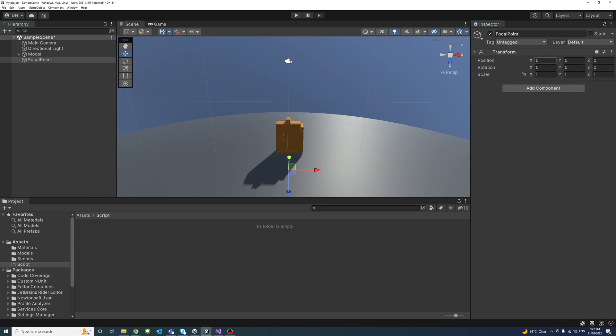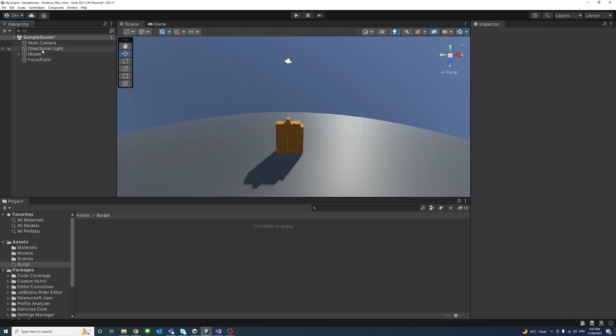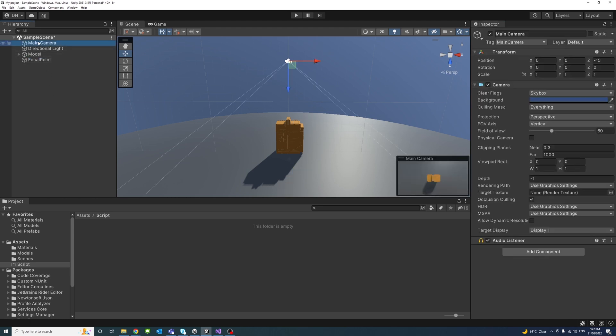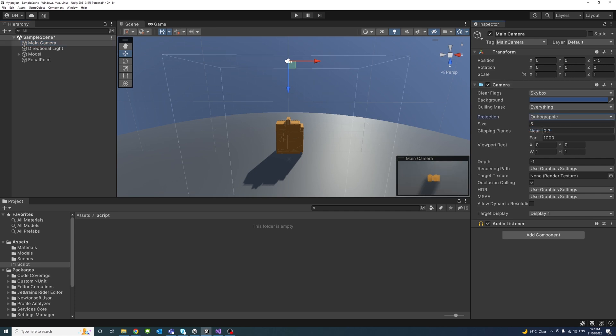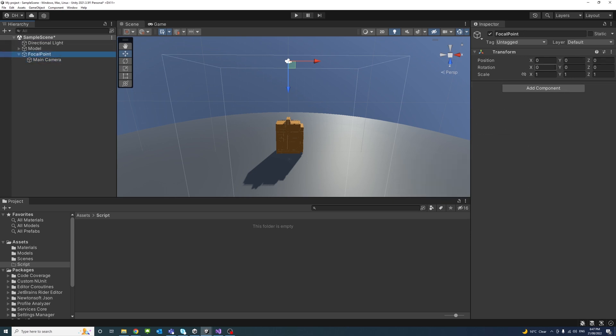I'll make sure it's reset position is to 0, 0, 0 on X, Y, and Z. And I'll drag the main camera. First, I'll change it to orthographic, and I'll drag it to be a child of the focal point.